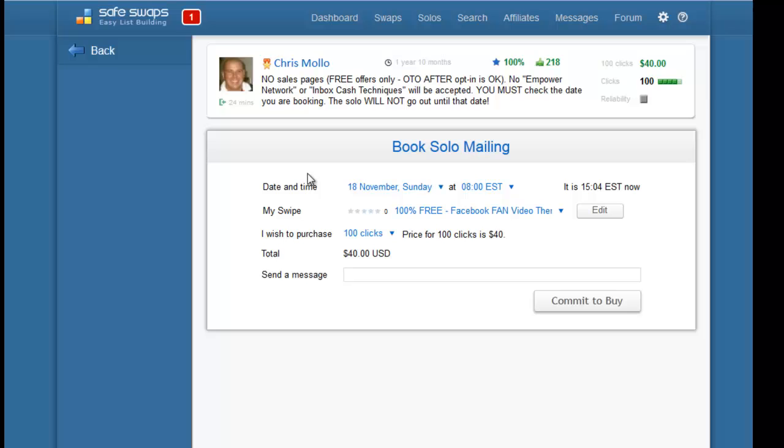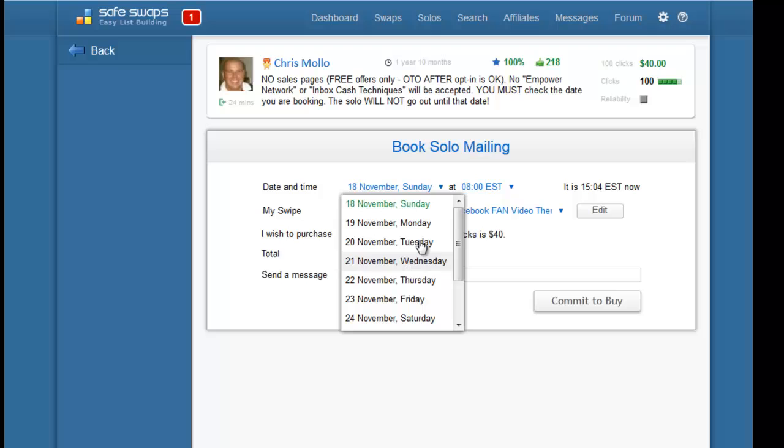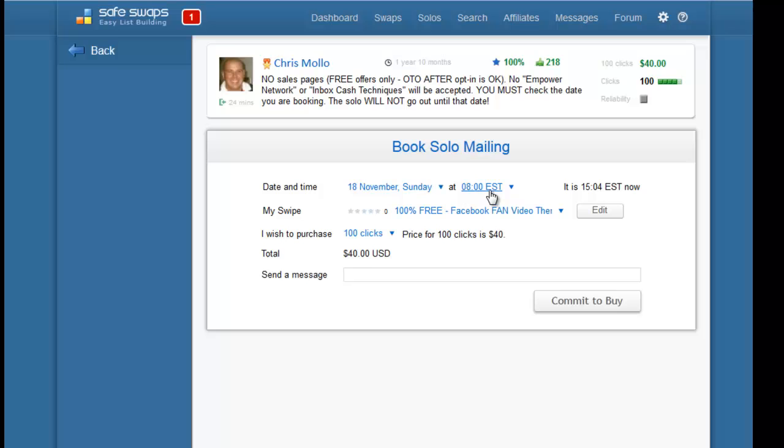In this particular example, this person is available on the 18th of November which is Sunday, but we can choose another date here by the dropdown and we can choose a time. It's always best to put times between 6:30 and 8 o'clock in the morning Eastern time.